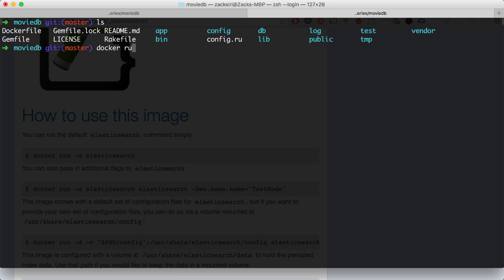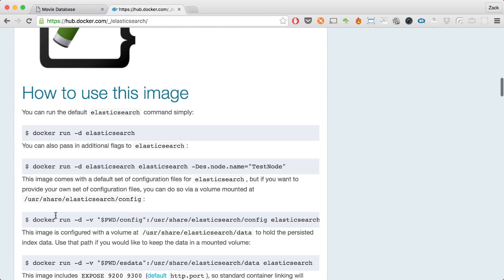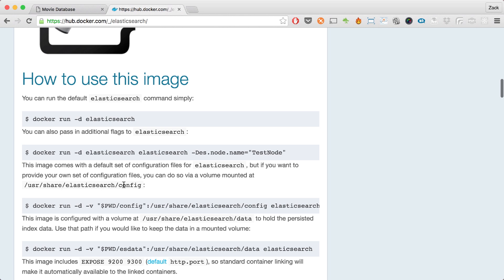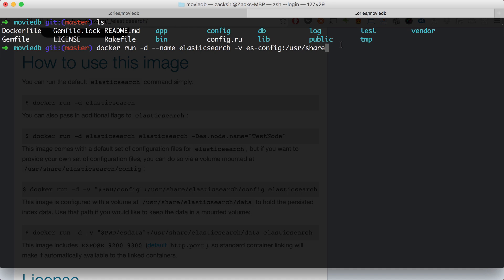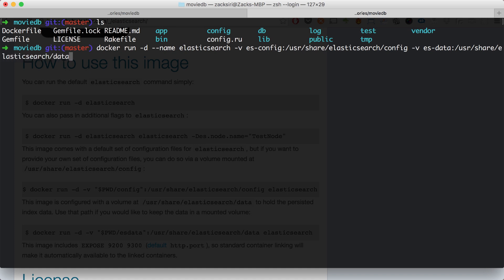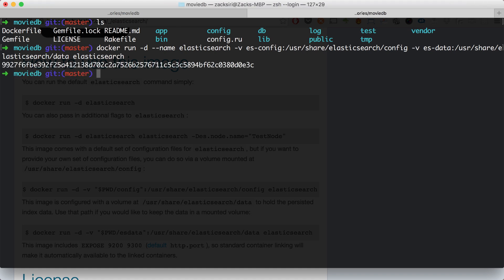I'm going to run docker run -d --name elasticsearch, and then -v here we're just going to name it es-config. Then we're going to map the config to /usr/share. The documentation is telling me where I need to map my config and my data to. So /usr/share/elasticsearch/config. And then I'm going to do another mapping for the es-data to /usr/share/elasticsearch/data. And I'm going to hit enter - everything should be okay. And there we go.